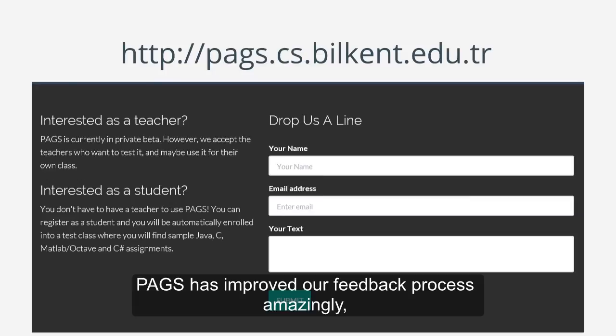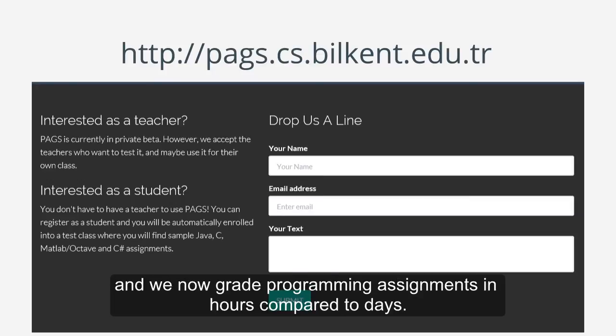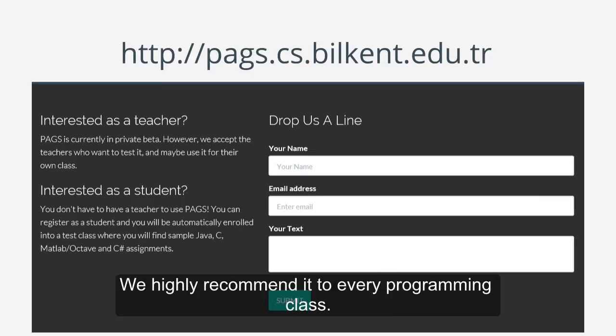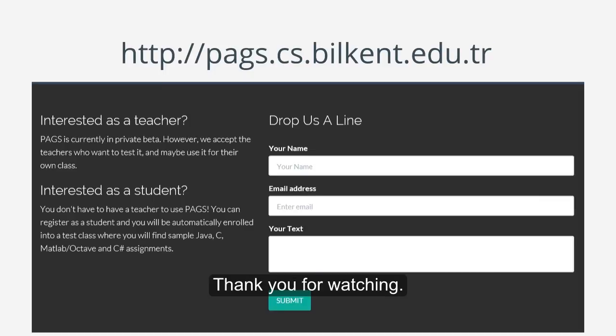PAGS has improved our feedback process amazingly, and we now grade programming assignments in hours compared to days. We highly recommend it to every programming class. Thank you for watching.